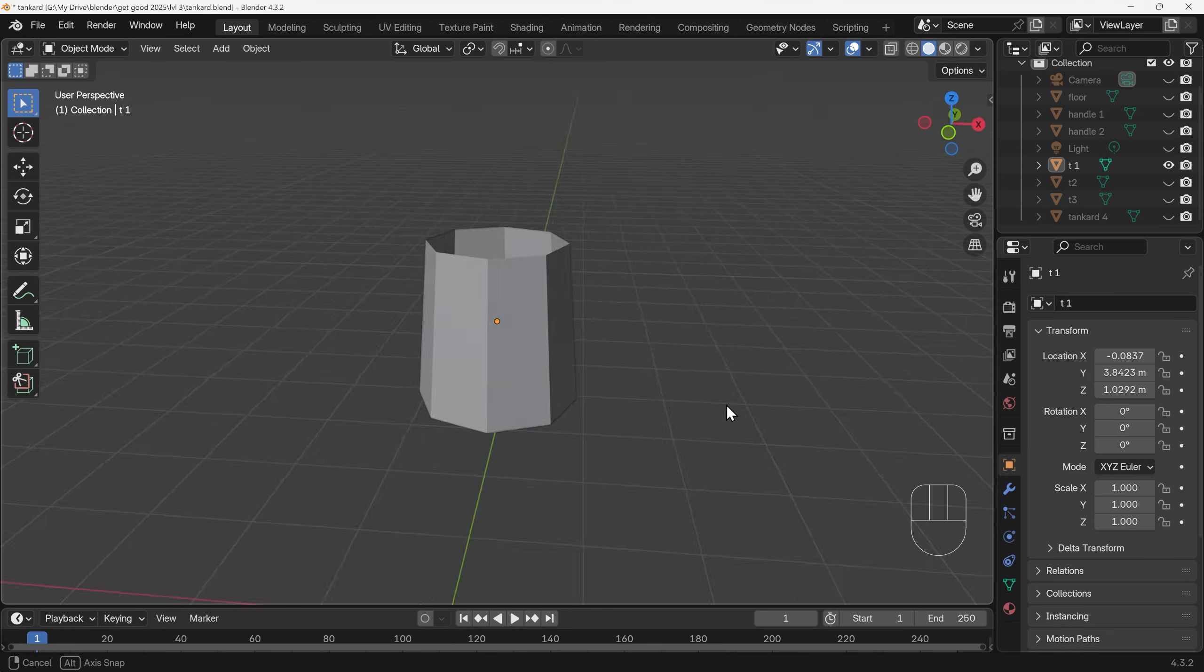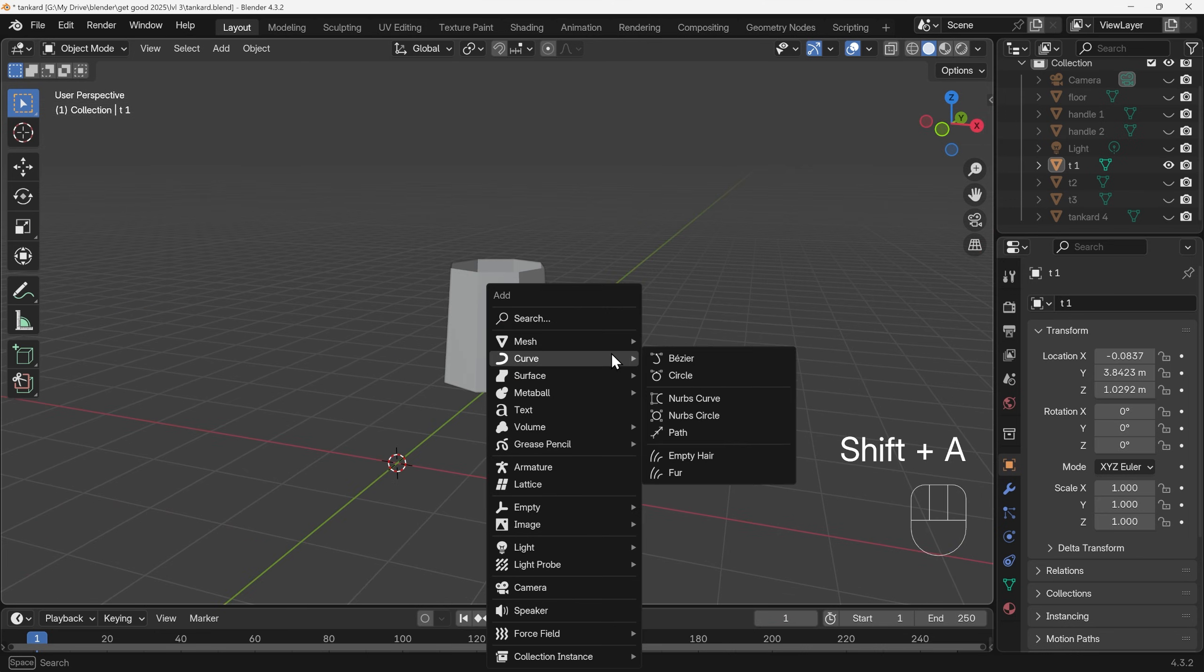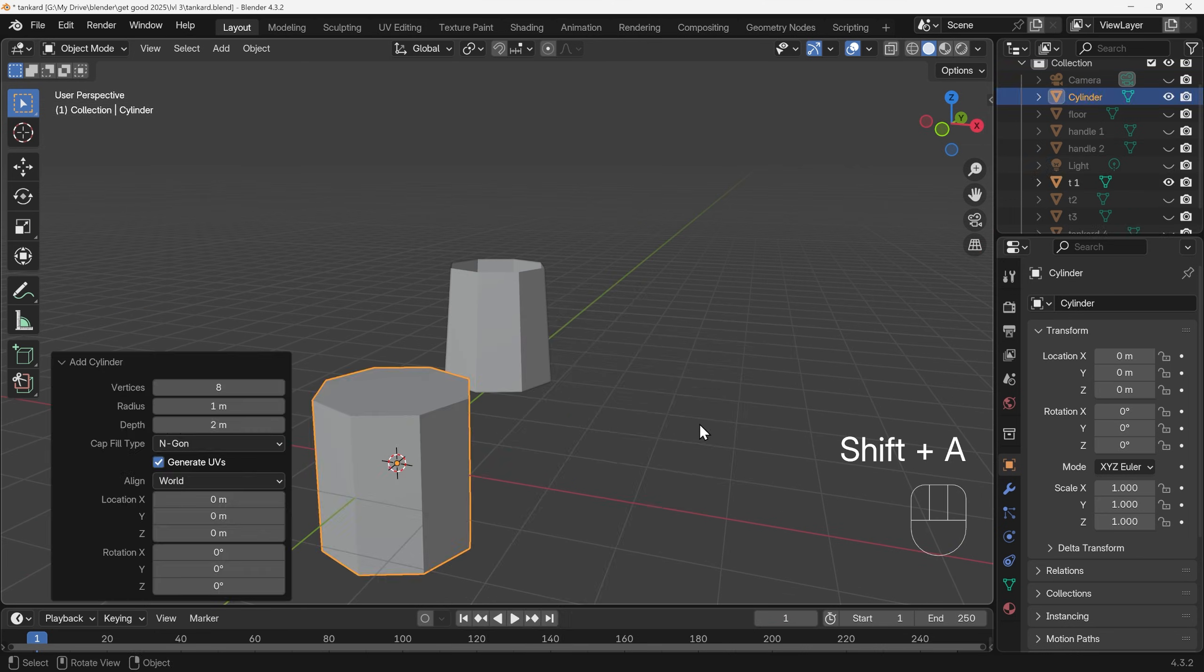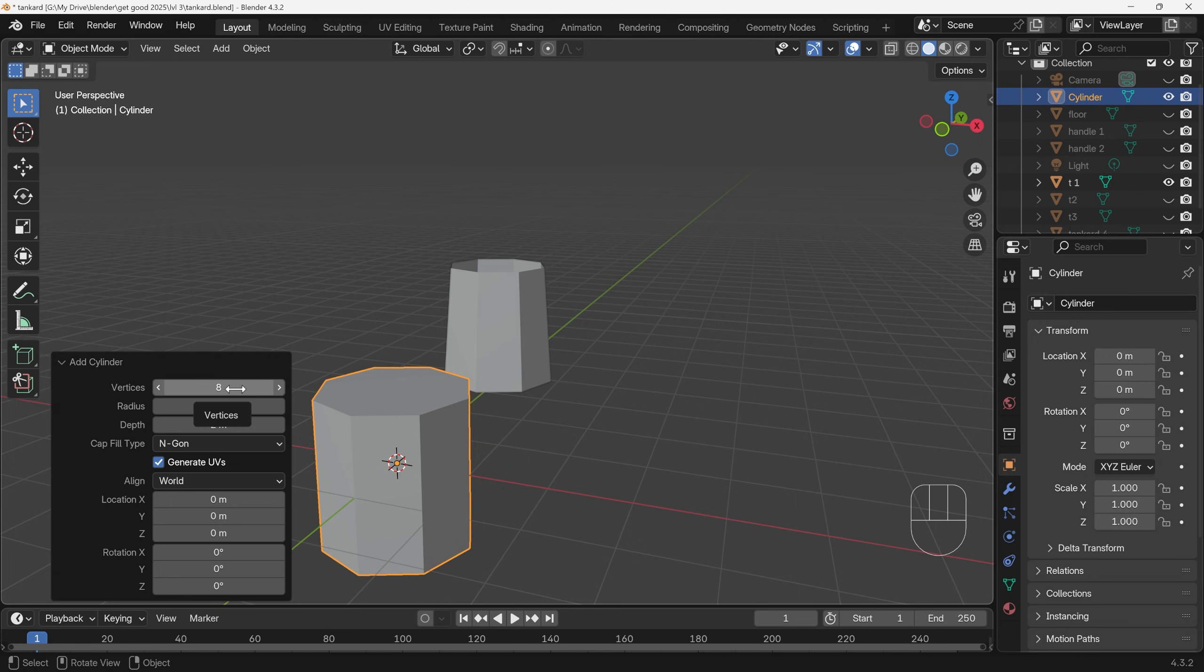Hopefully you've gotten okay with that. So that's Shift+A to add mesh and then cylinder. We need to change the vertex count to something like 8 depending on the detail size of your low poly, but I think 8 works well in this situation.